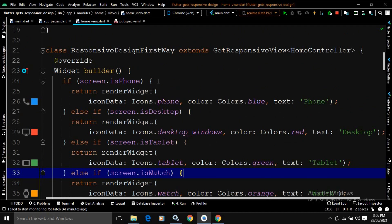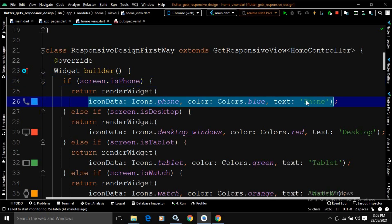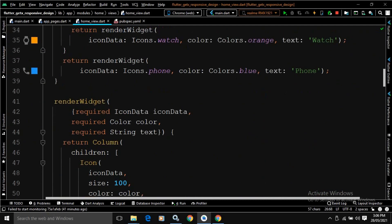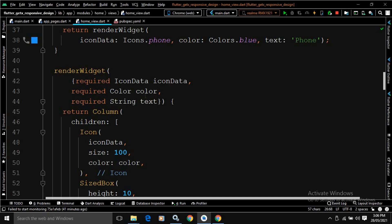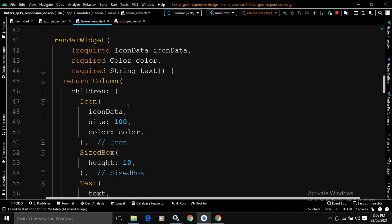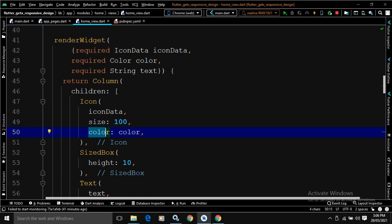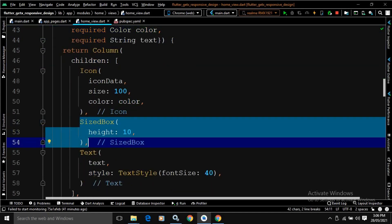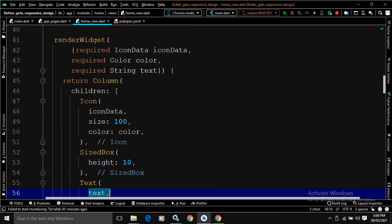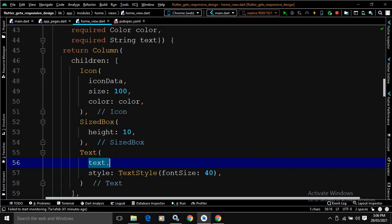Here, if screen.isPhone is true, then in the return, I have written a RenderWidget and passed some parameters. This RenderWidget I have created here — it takes an IconData, a color, a string text, and returns a Column widget. In the Column widget, as children, I have taken an Icon widget with the passed icon data, size 100, and the passed color. After that, a SizedBox, then a Text widget displaying the passed text. In the style, I have specified a TextStyle with font size 40.